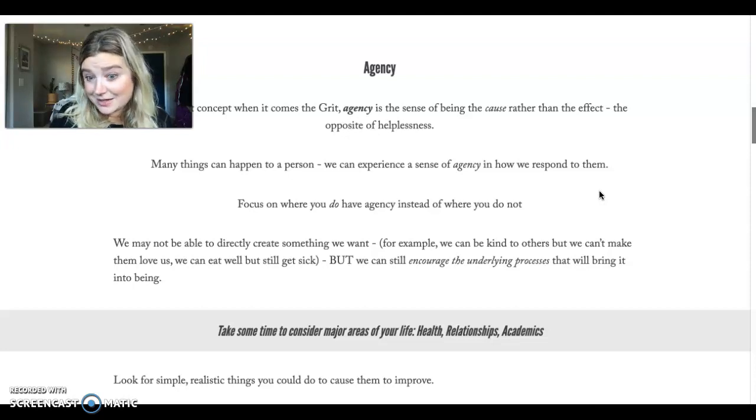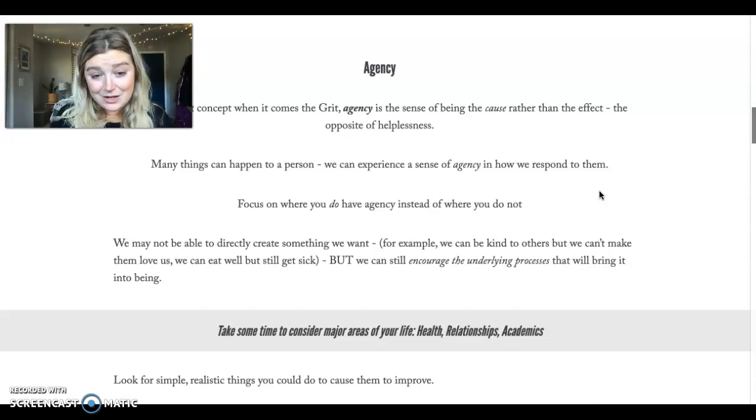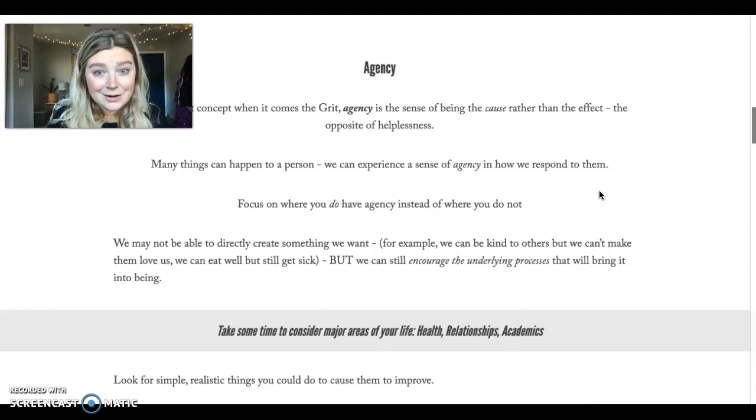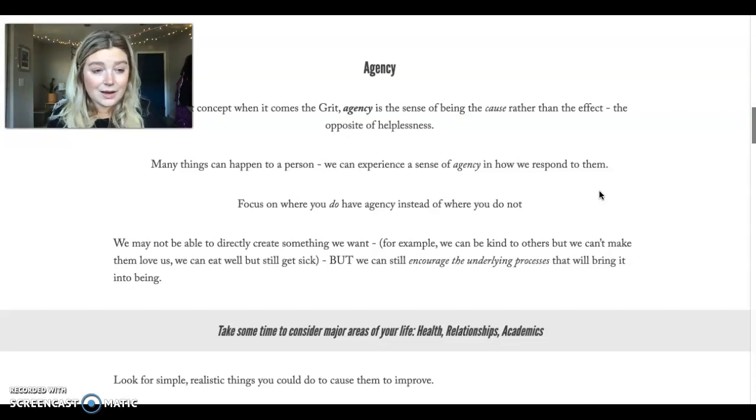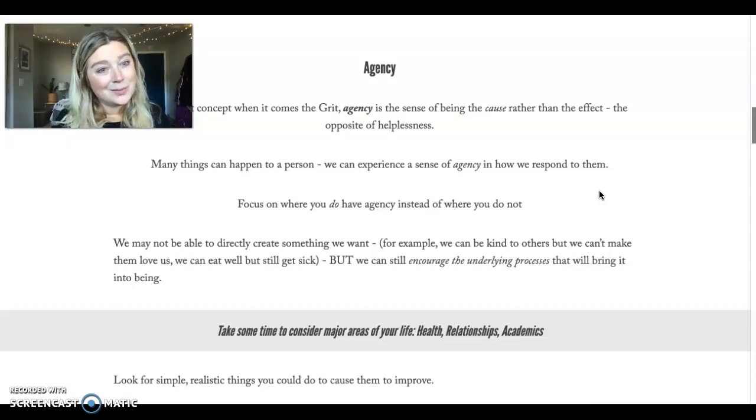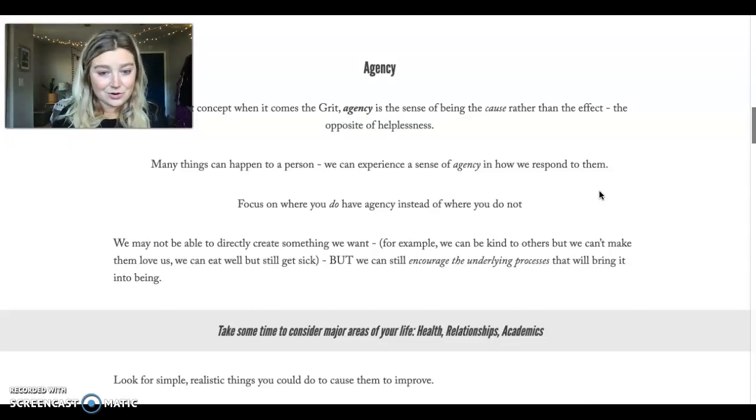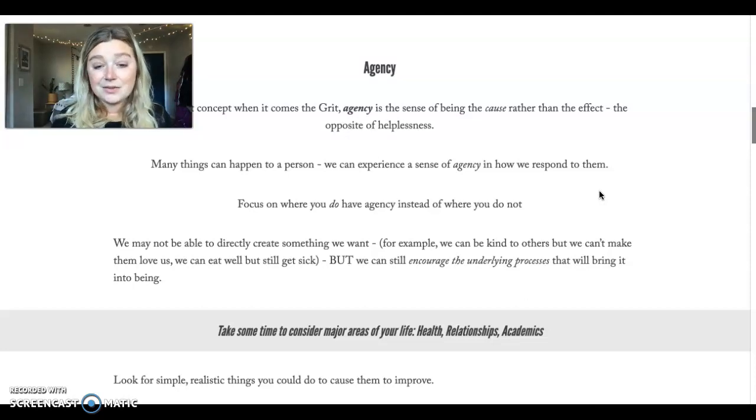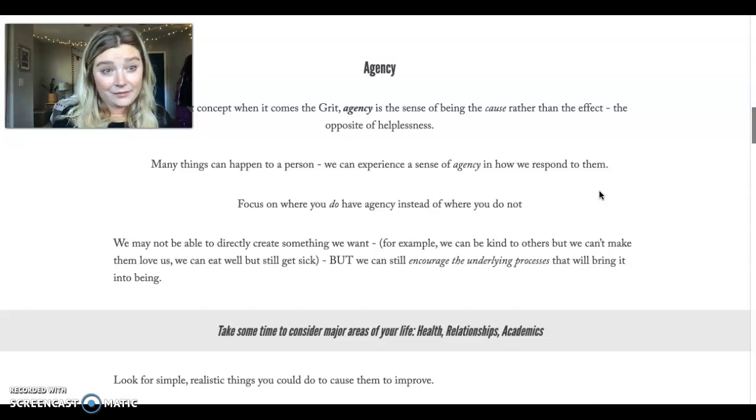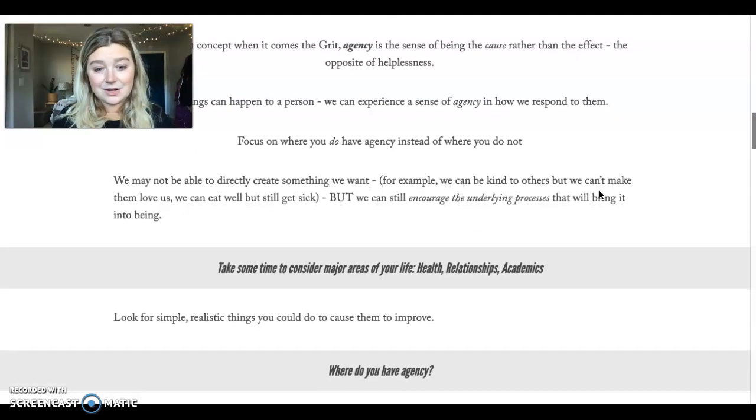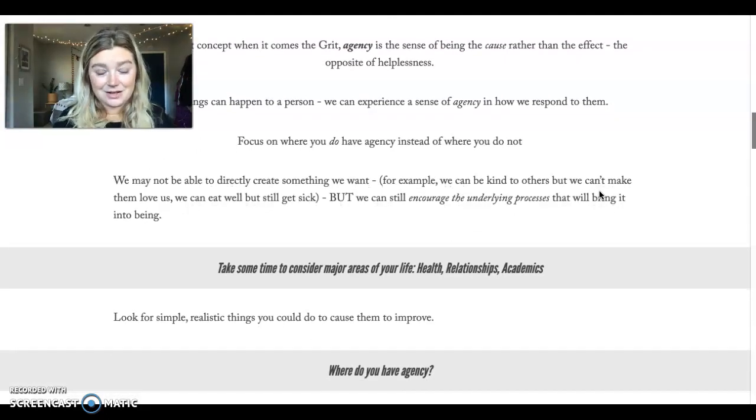Similar to your academics. You may not be able to control how you did entirely on a test, but you can control how much you studied for that test, how much you practiced to be prepared. That's where you have agency. So notice where do you have agency.